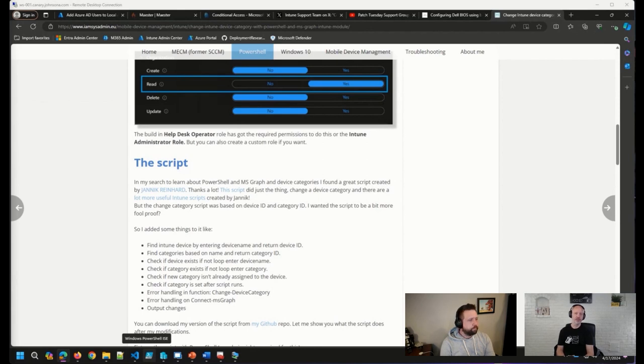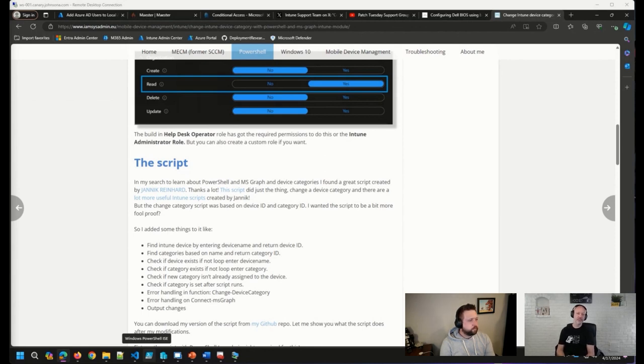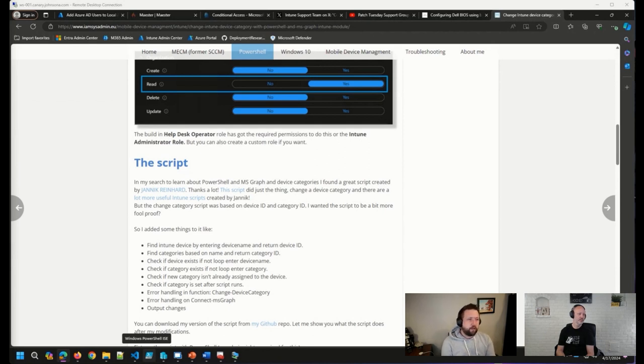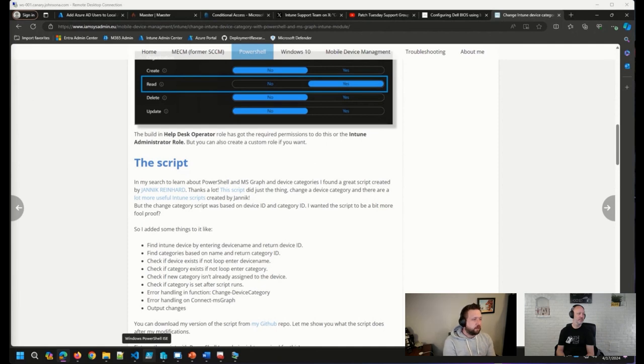It makes it a lot easier to have a single place where you do a lot of the device configuration. Yeah, I am curious to see if that changes at all in the future, now that the security baseline is changing over to primarily settings catalog settings.